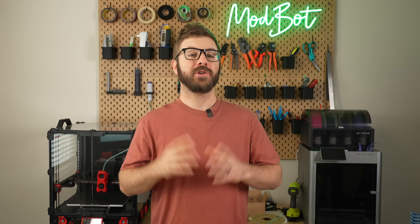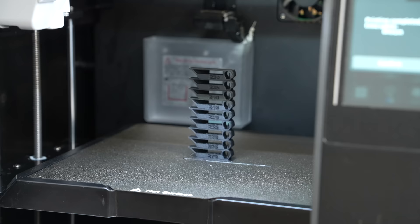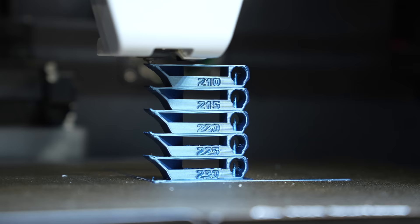You'll have to decide what you think looks best for each filament and you still might have to adjust this depending on what sort of speeds you end up trying to push, or if you make adjustments to things like cooling that differ from when you initially ran that test. If nothing else, the temp tower is a great way to narrow down the range you should be using in order to get the best looking prints with a specific filament.